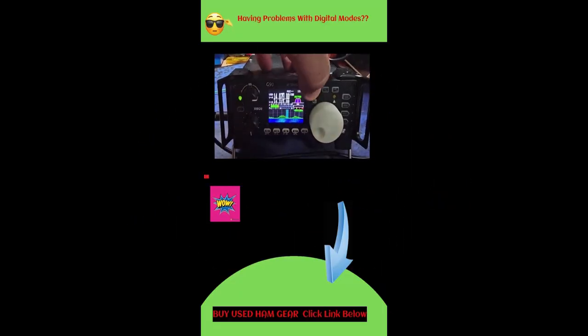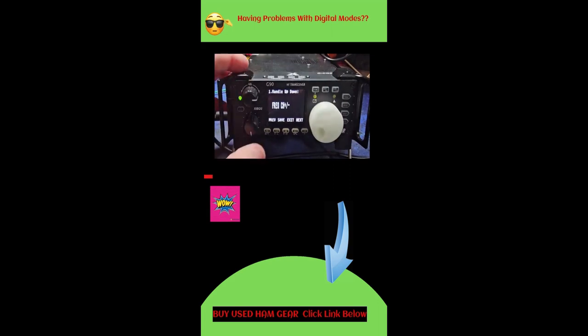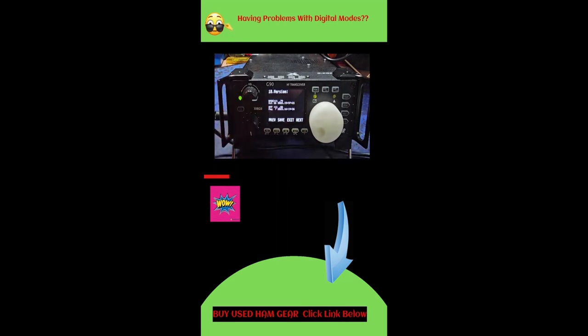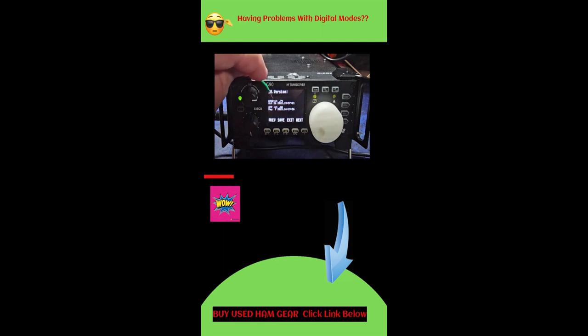K8 ARH here. Are you having issues with your digital modes on your Xiegu G90? Well, if your firmware versions look similar to mine, there might be a simple fix. I upgraded my firmware when I first got my radio and I had nothing but issues with my digital modes.